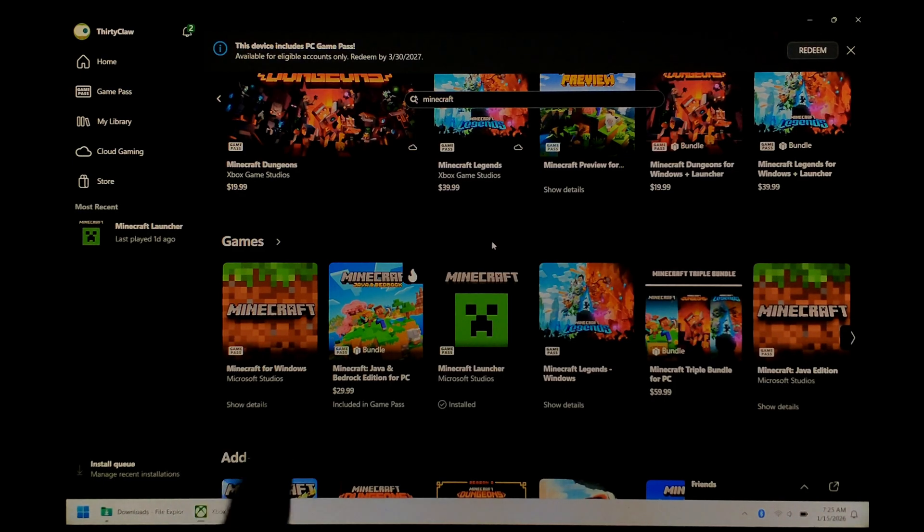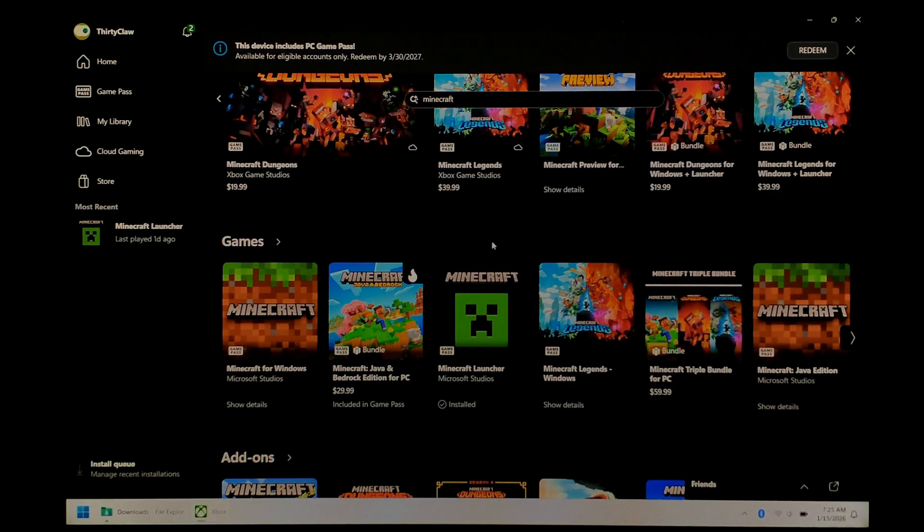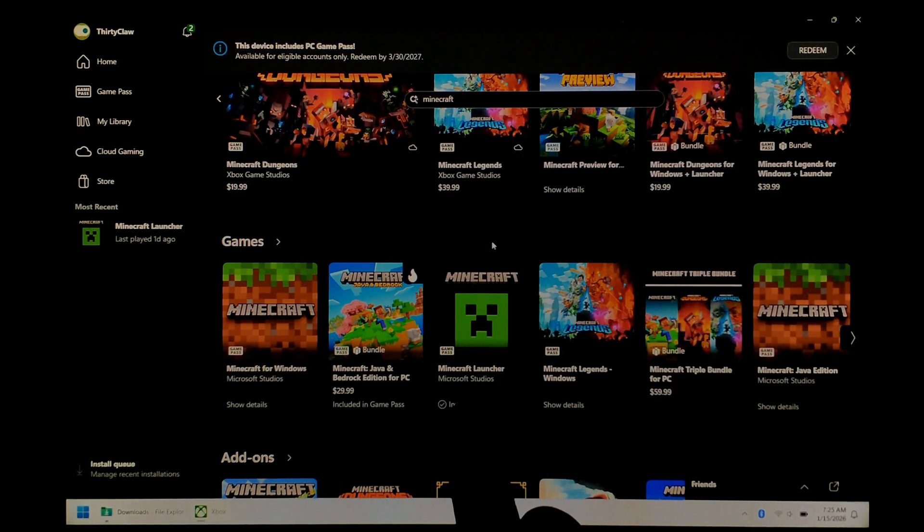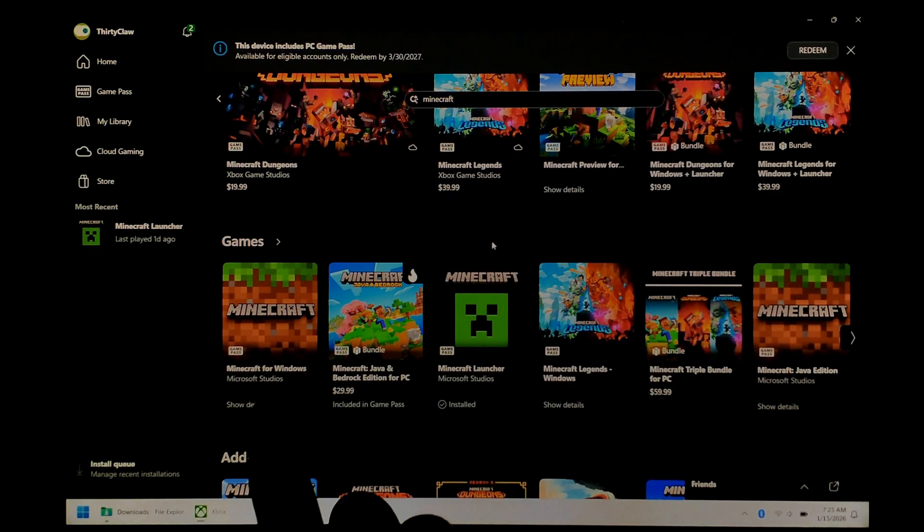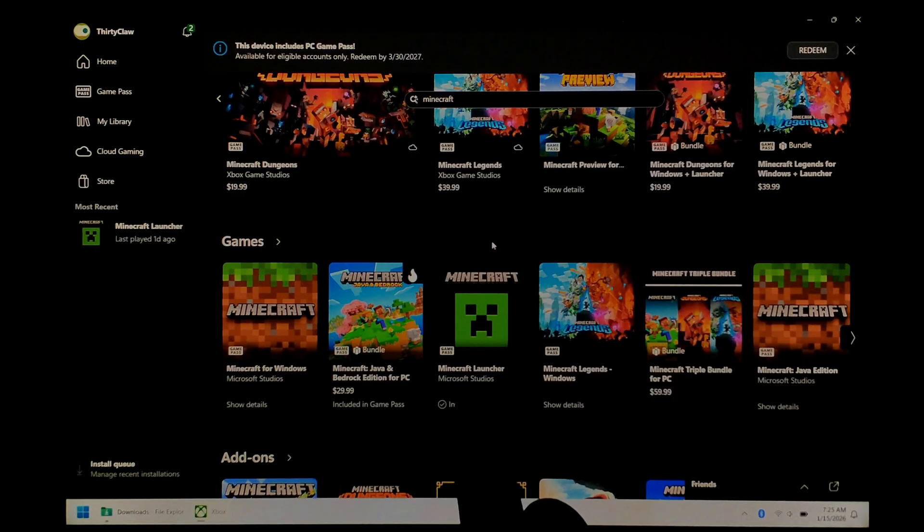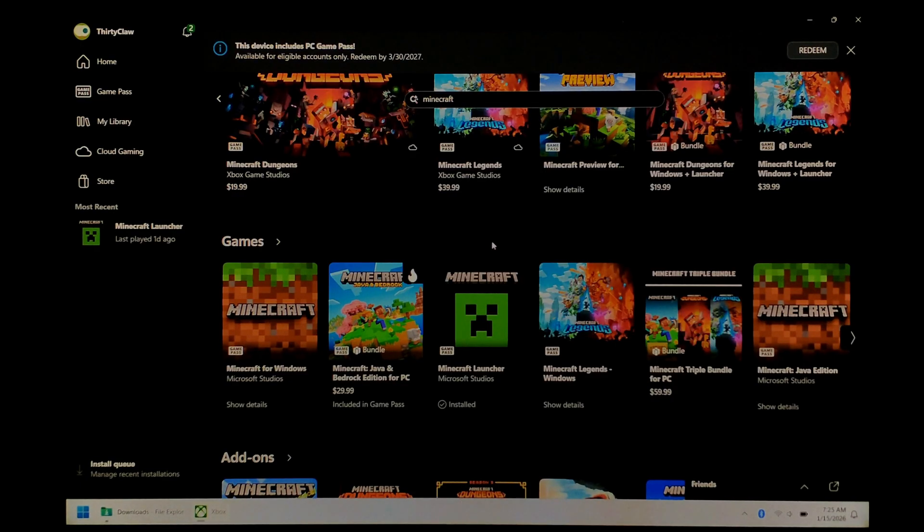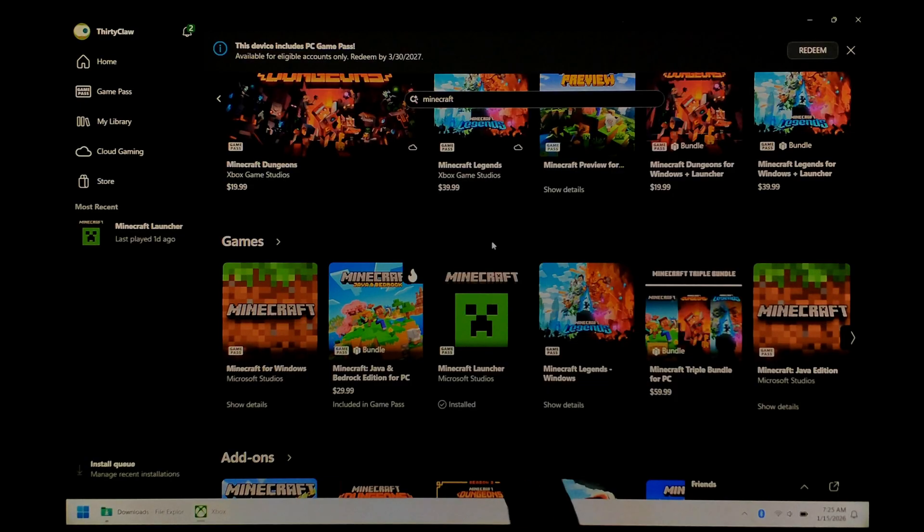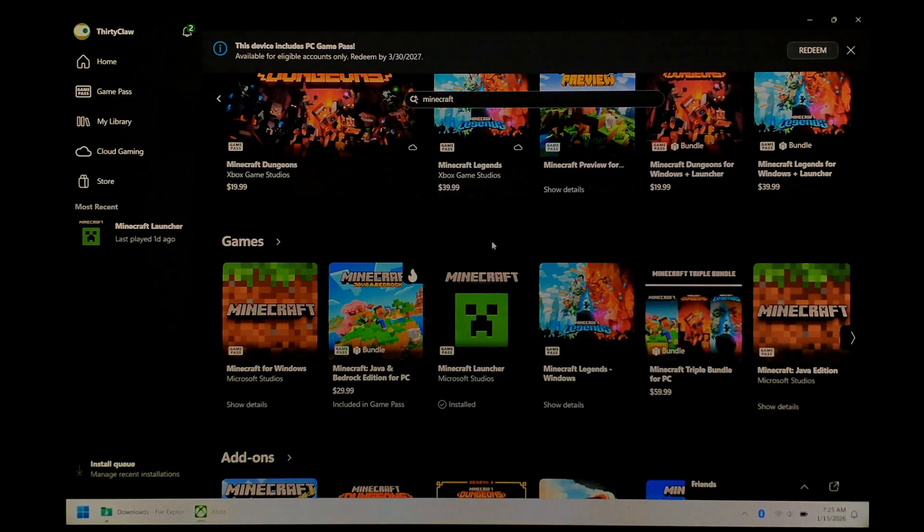what worked for me was opening up the Xbox launcher, which was installed with the Minecraft demo, searching for the Minecraft launcher, not Minecraft for Windows or any other version, specifically the launcher, and clicking Buy on it. It is completely free, and you don't need to enter any payment details. Once you've clicked Buy, the official launcher should start working.